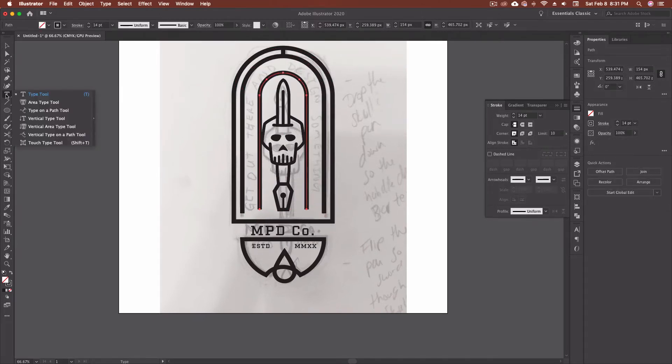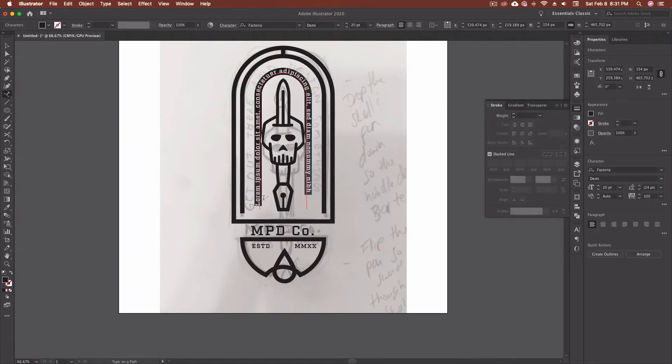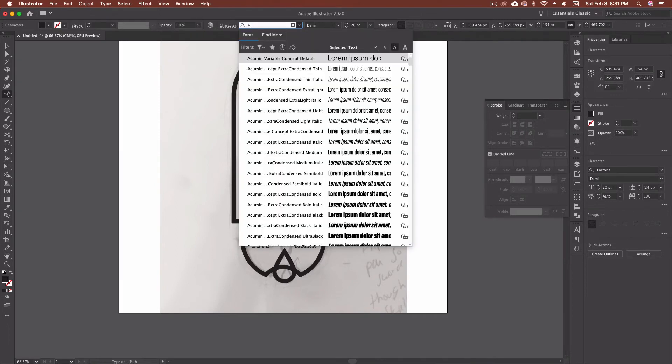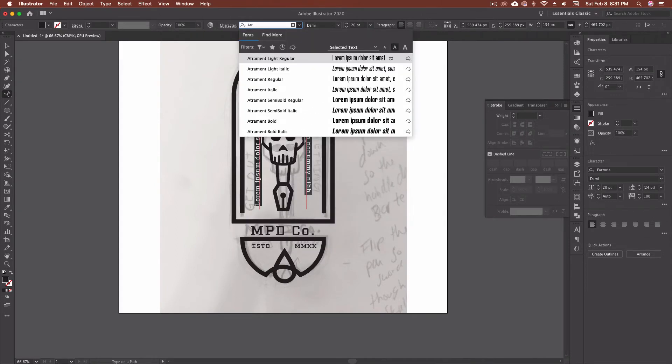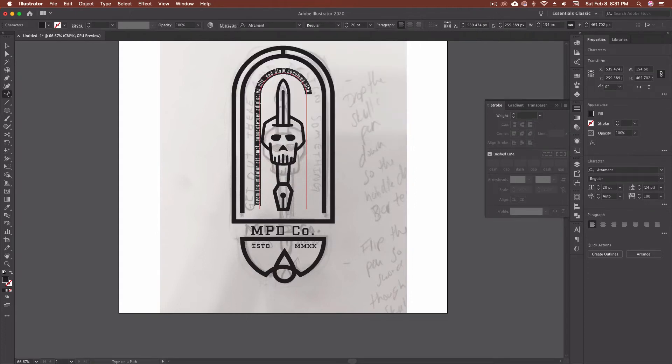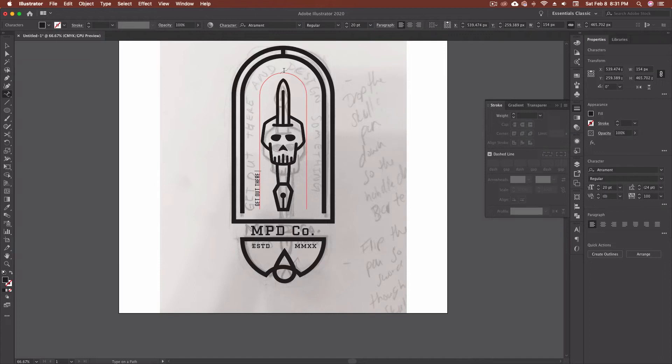So I'm going to grab my type. I'm going to go type on a path tool. I'm going to come over and click right on the path. And then we get our text that wraps around. Now this isn't the font that I want. I have a different font that I selected for this one, which is called Attrament. ATR. So there's Attrament. I'm going to go at Attrament Regular. And we'll see how this actually works out. So then with everything selected, my text that I want, all caps, get out there and design something.